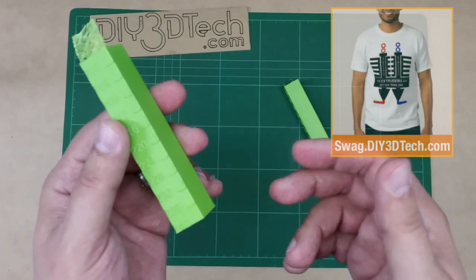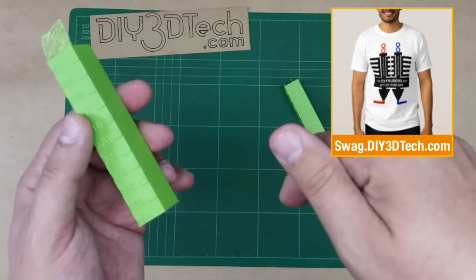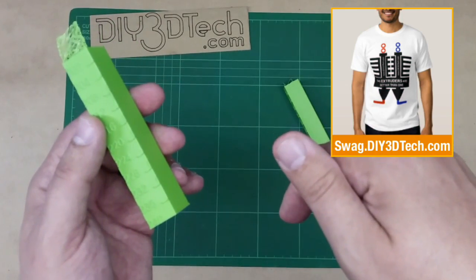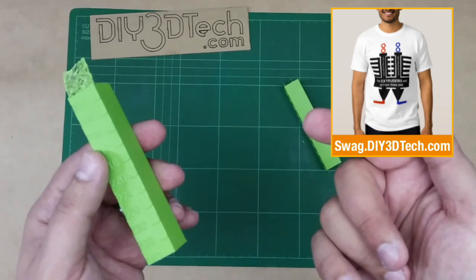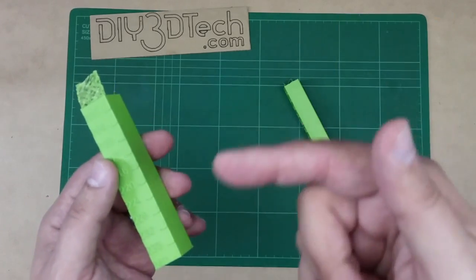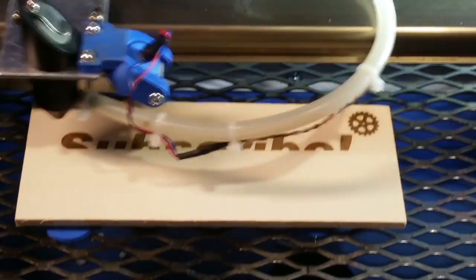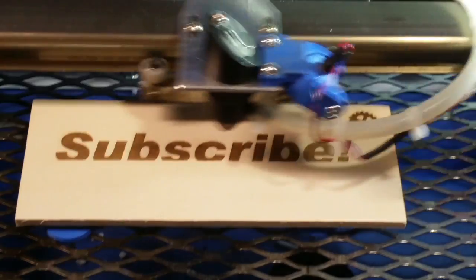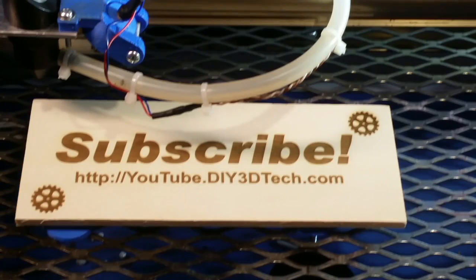So anyways, hopefully you found this all interesting. If you did give it a thumbs up, you got questions, hit me up in the comments below. Don't forget to subscribe to the channel. We have a lot more coming and Hey, we'll see you in the next video. Cheers. Subscribe to the channel to keep up to date on all of our projects.